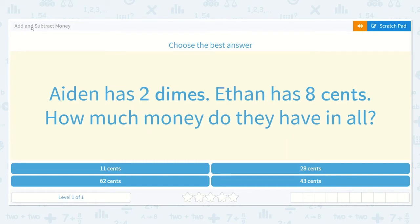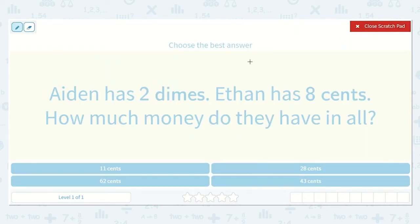Let's take a look at the lesson Add and Subtract Money. This problem says Aiden has two dimes and Ethan has eight cents. How much money do they have in all?